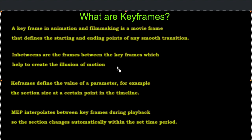So that's your frames of the movie. Now a more Magix oriented definition is keyframes define the value of a parameter, for example the section size, at a certain point in the timeline.